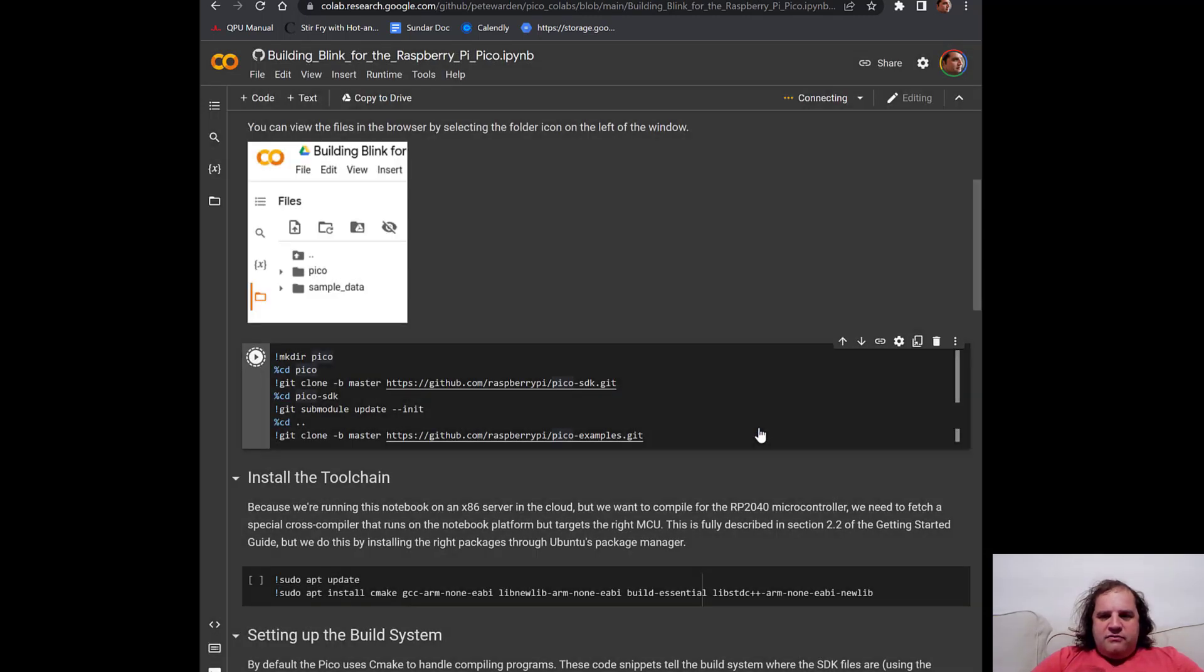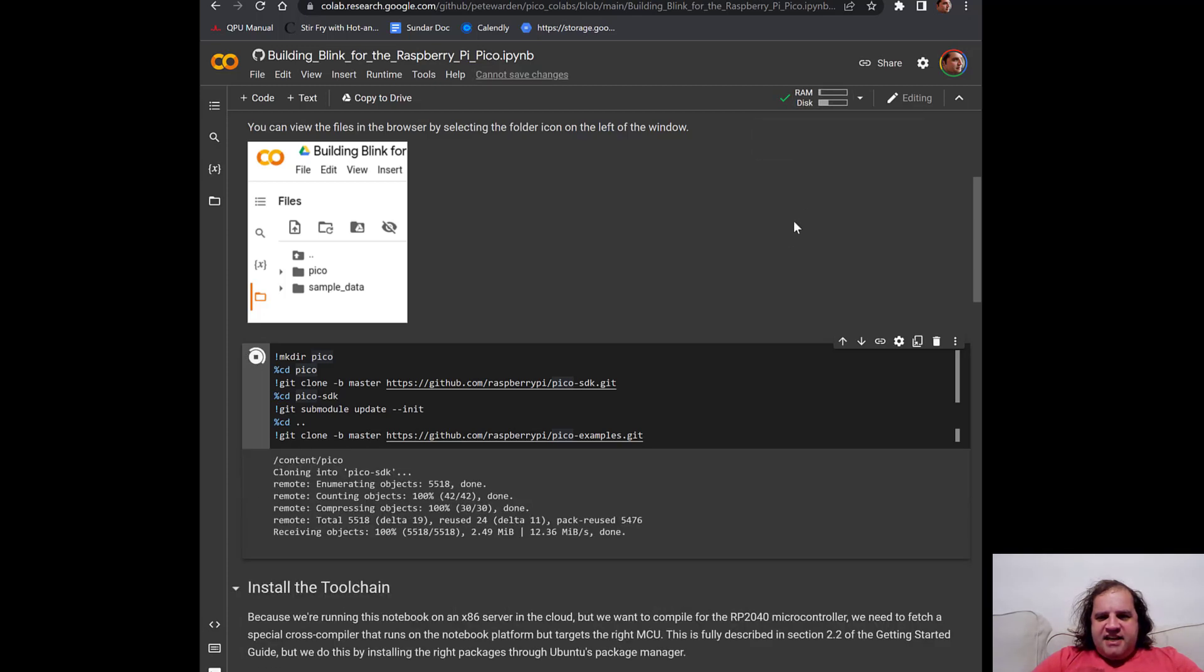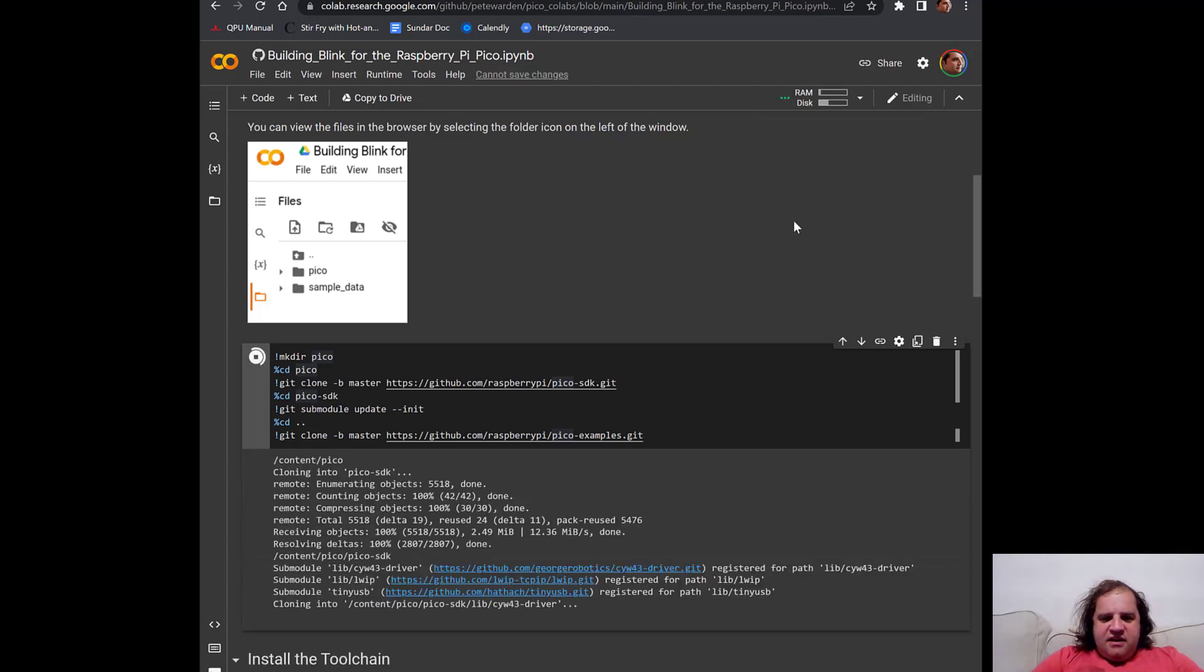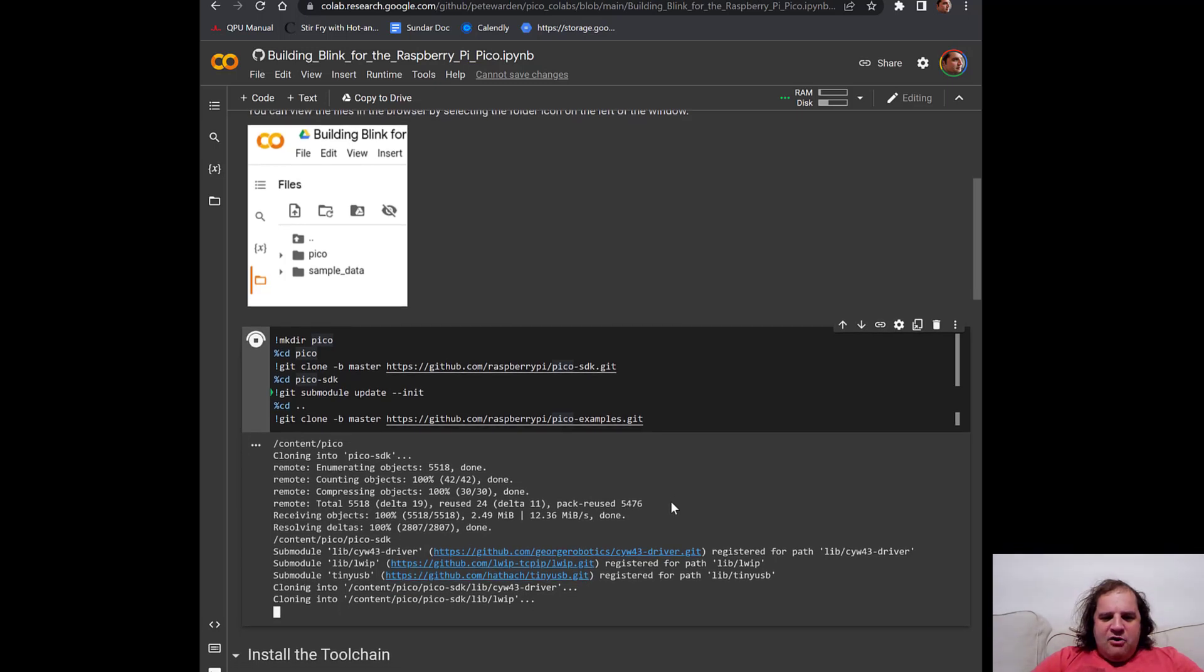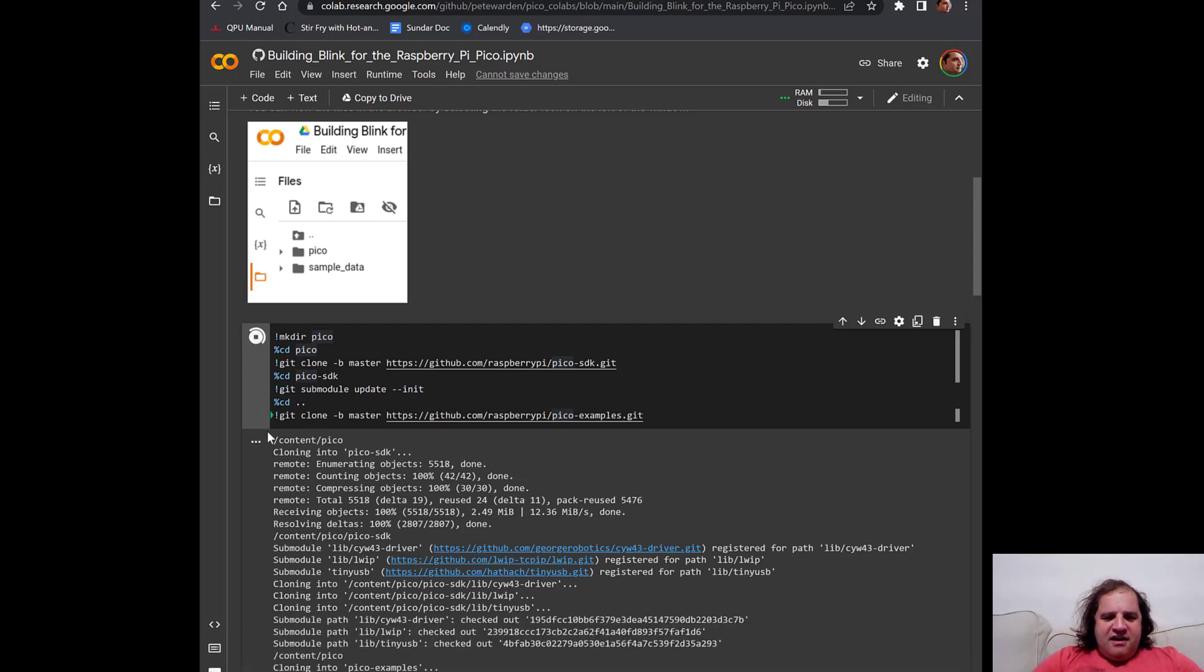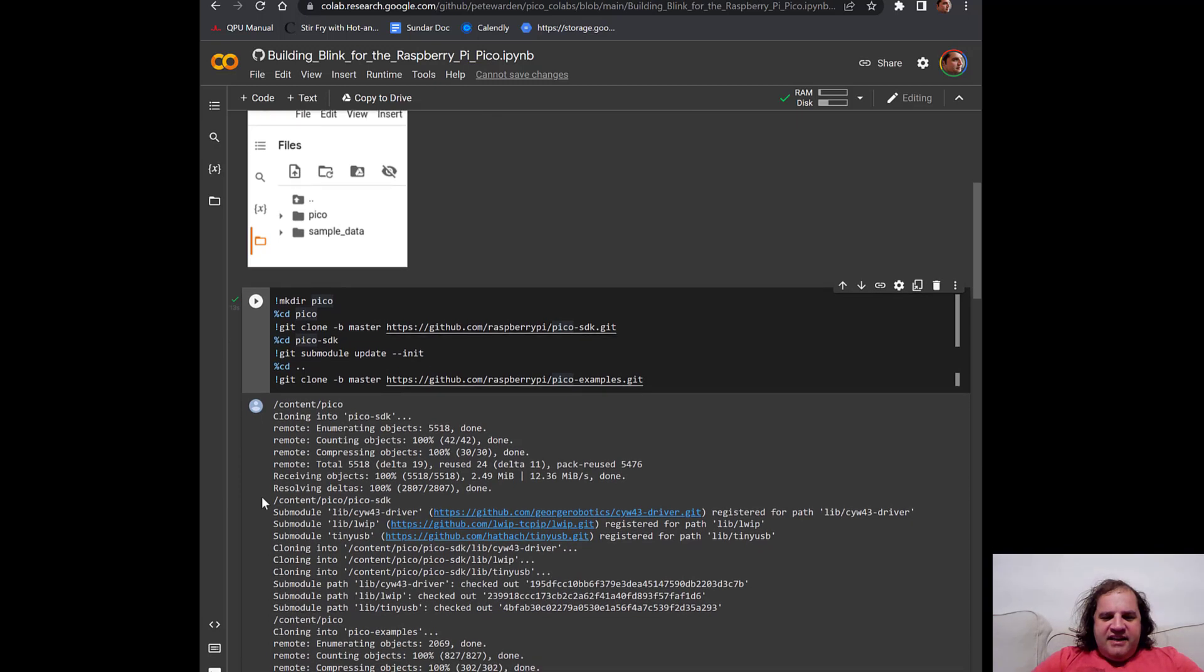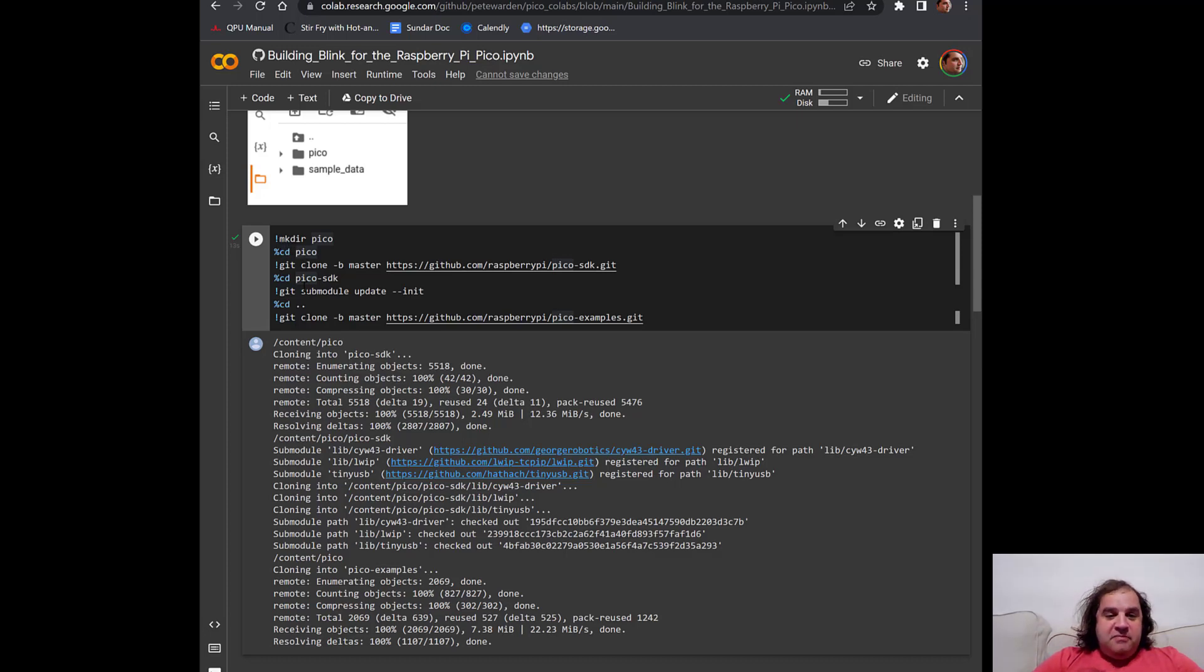What you'll first see is up in the top it says connecting then initializing and then connected. Then you'll start to see output appearing below the cell that you've just run. This is the output of the commands that you've just run in the Linux virtual machine that's actually spun up in the background on the cloud.